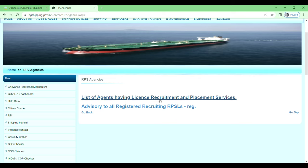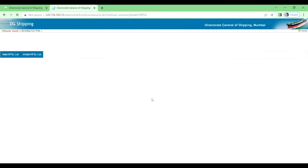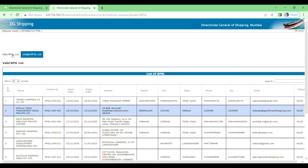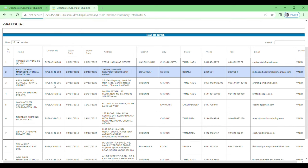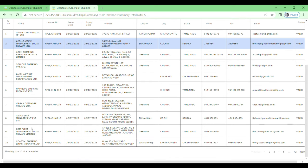So just click on this one. Here you will see Valid RPCL List and Invalid RPCL List. I will show you the valid RPCL list. Just click on this one and here you will see the list of the companies.